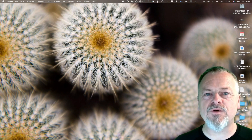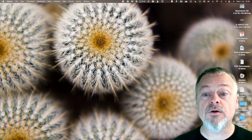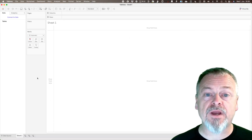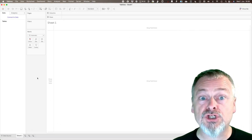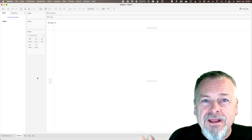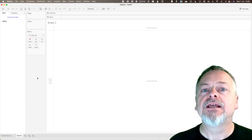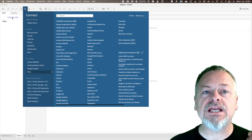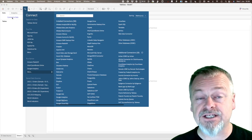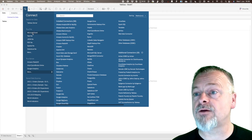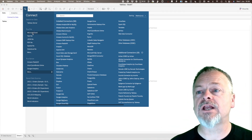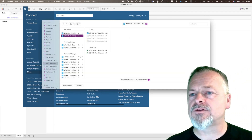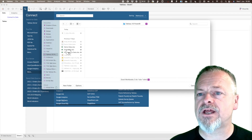Without further ado, let's get into it. I'm going to open Tableau — this is a workspace screen where we can create charts. I want to connect to data, so I'll click on 'Connect to Data', then choose the connection type. We've got Microsoft Excel, which is the data type we're looking at today, so I'll click on Microsoft Excel and navigate on my computer to find the file.